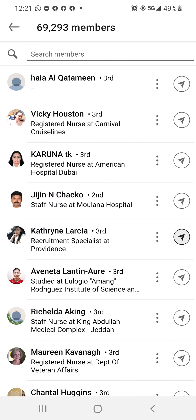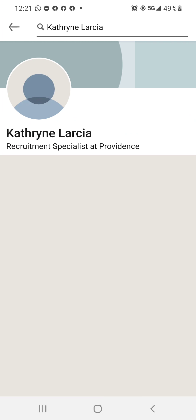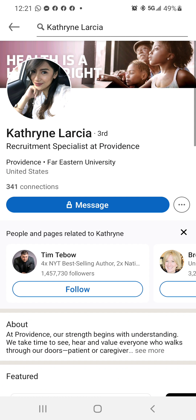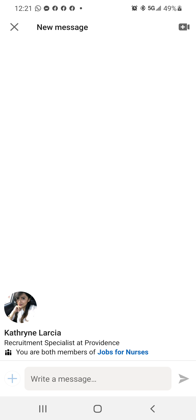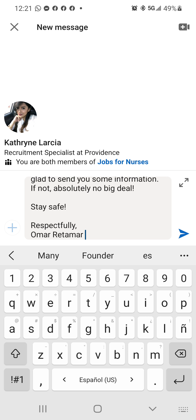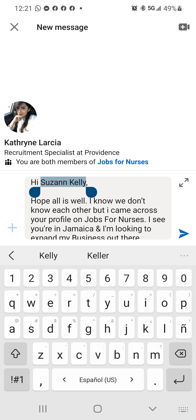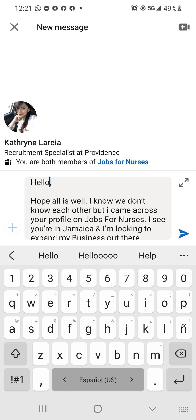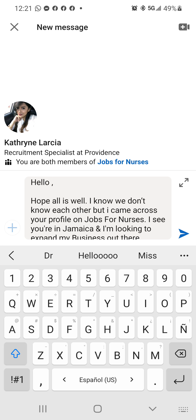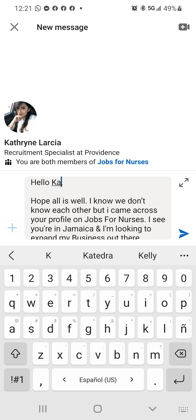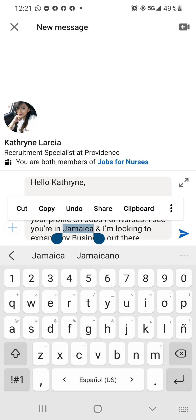Now I'll go back to Catherine — she's a recruitment specialist at Providence. Here's my text shortcut. I'll change her name. I'll probably change the first word too: Hey, hello, hi, hola — just so the algorithm doesn't block you, and it seems like it's a real person. If you put the same word every time, it looks like a message bot, which is spammy, and they block you right away.